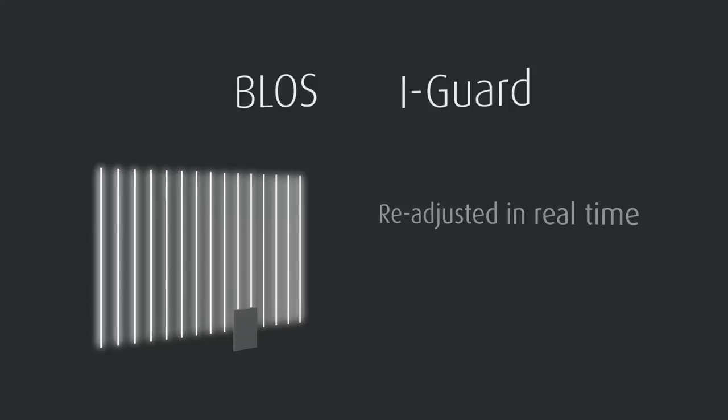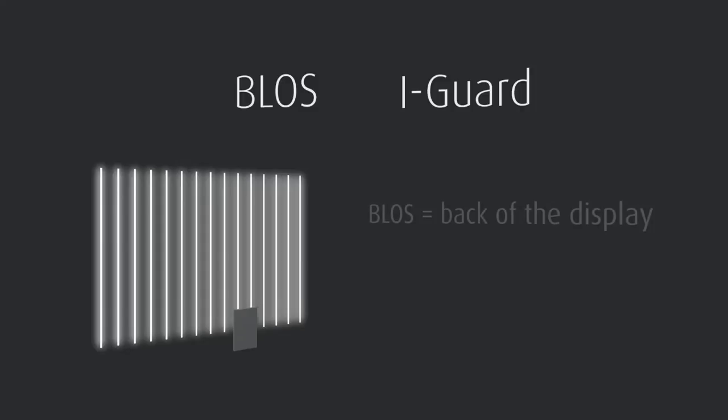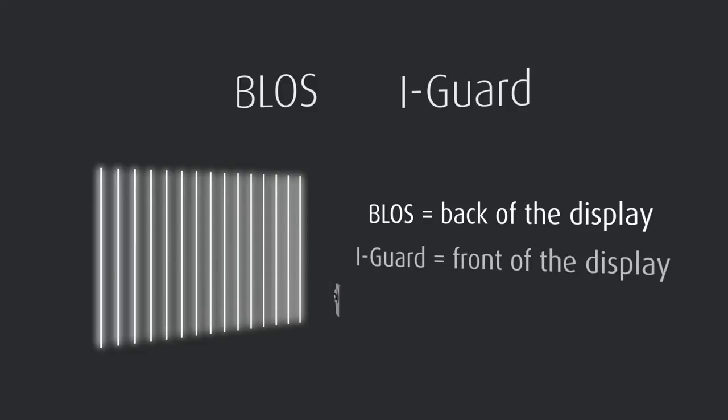The difference between both systems lies in the position of the sensors. While BLOS measures via a sensor at the back of the display, EyeGuard gets its data from the front.